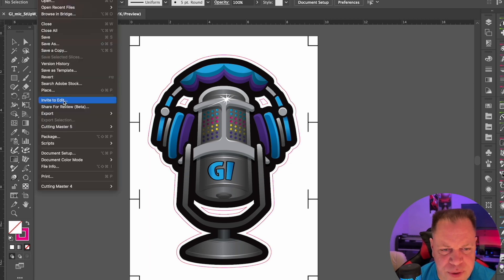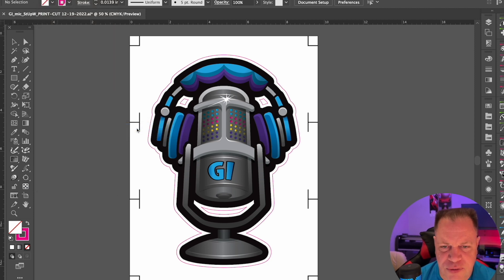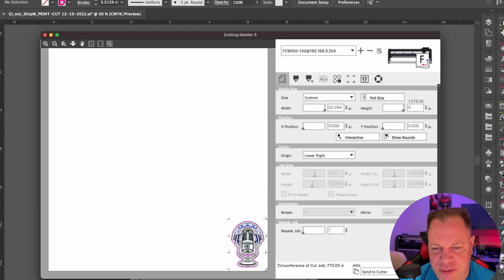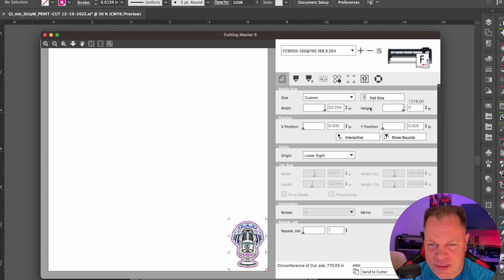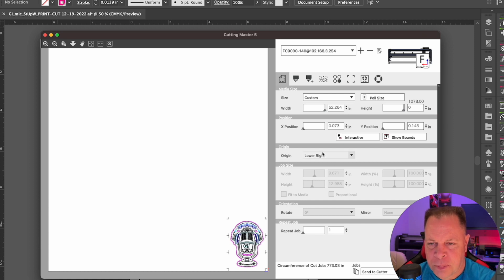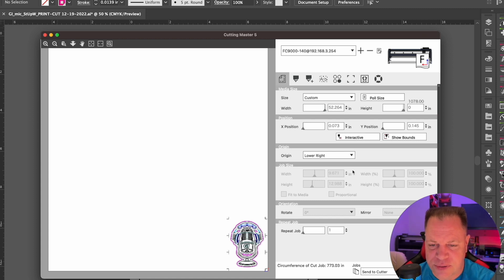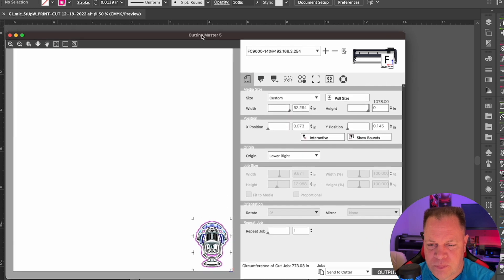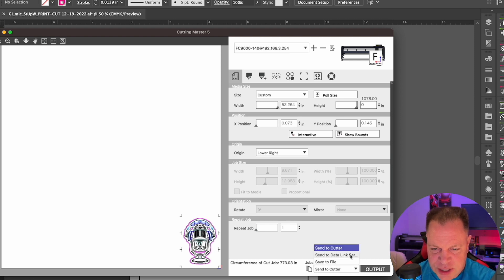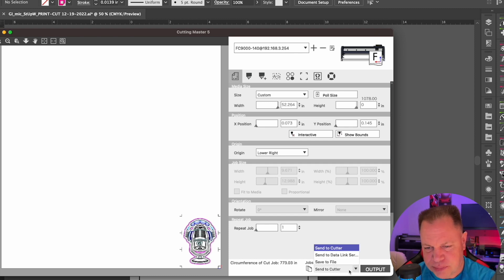At this point, if we send them to Cutting Master 5, we will see our layout down below. The first tab is everything to do with layout. We can pull the size from our plotter, and here are our X positions — you can also drag them on screen. You can do an interactive show of what it would cut prior to cutting by moving the vinyl in and out. Down here you have options to send to the data link, save to a file if you want to open it with USB, or send it right to the cutter, which is probably the most common.